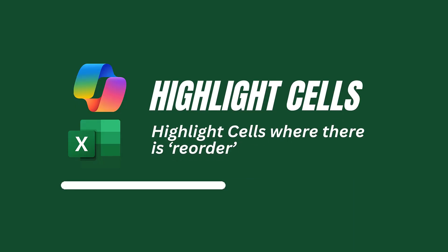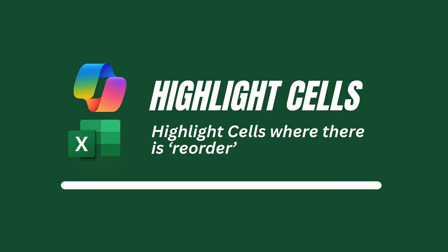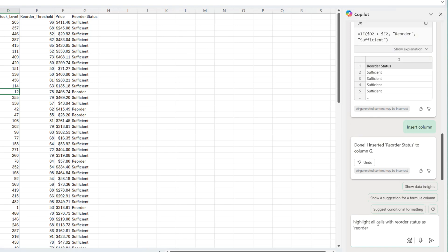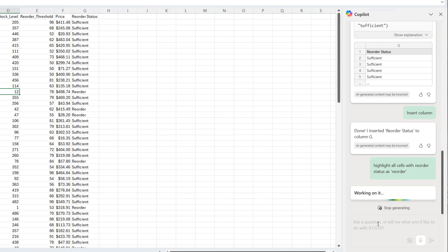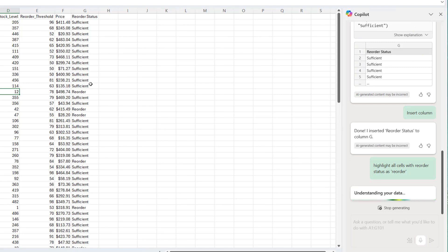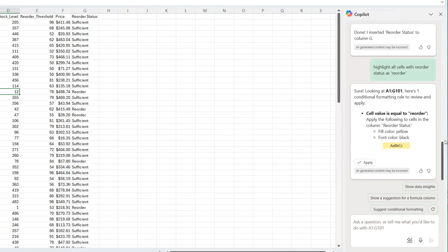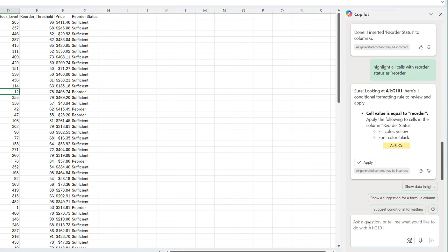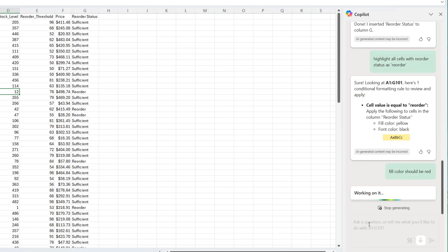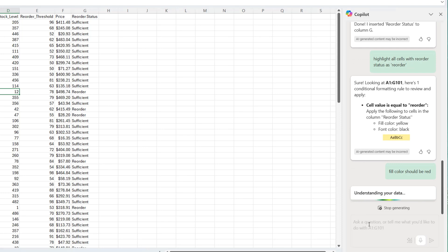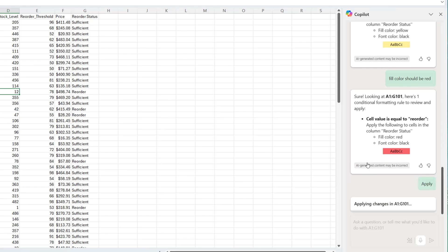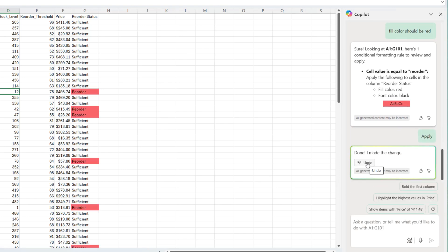Let's highlight all cells where there is reorder. I'm going to type highlight all cells with reorder status as reorder. Meaning on the reorder status, I want it to highlight anywhere the value is reorder. And it's showing me how it's going to execute that. It's going to fill it with yellow, the font with black. If I want it to be red, I will say fill color should be red. It's going to update and show me a different format. Yes, I think I like this. And I'm going to click on apply. And that way, automatically, the colors are red.